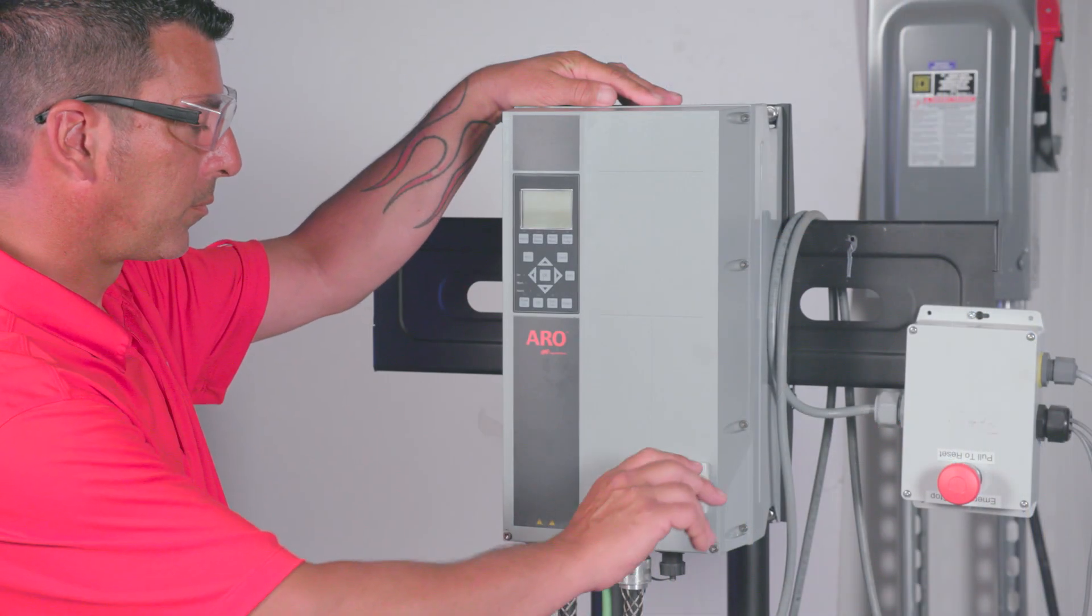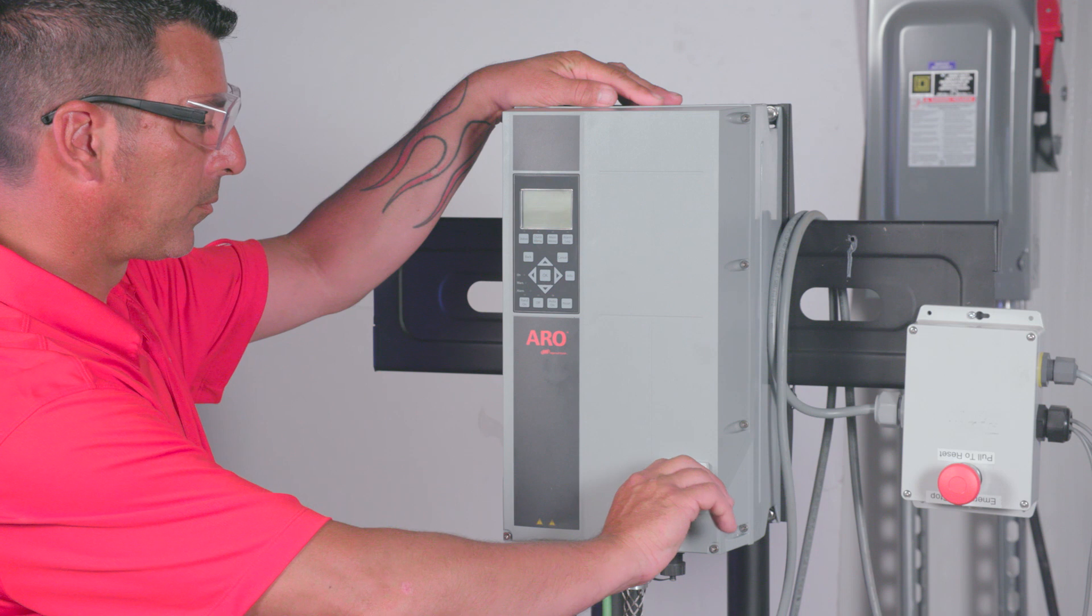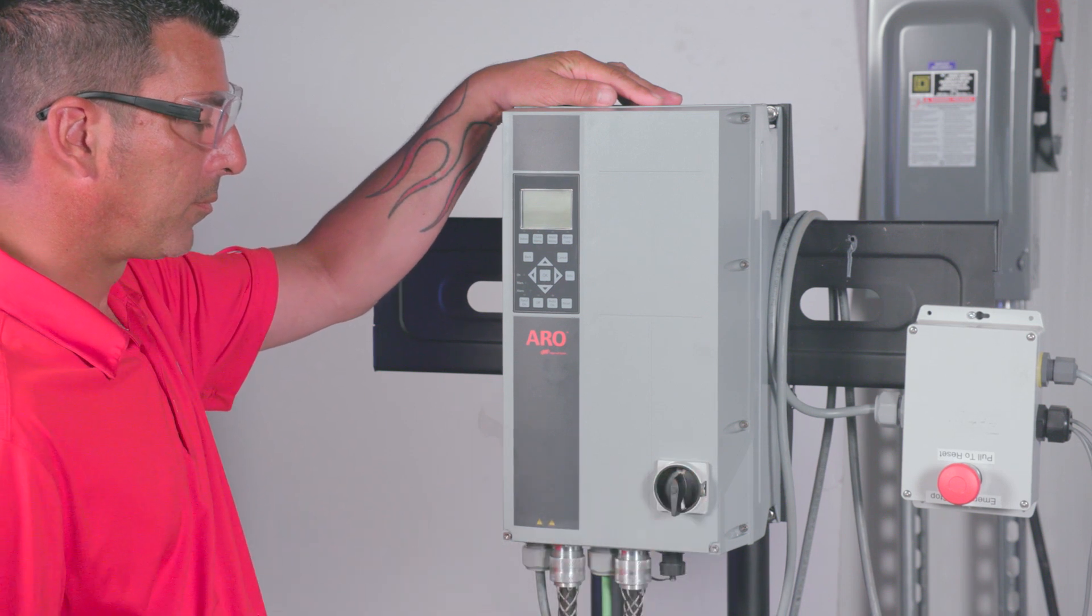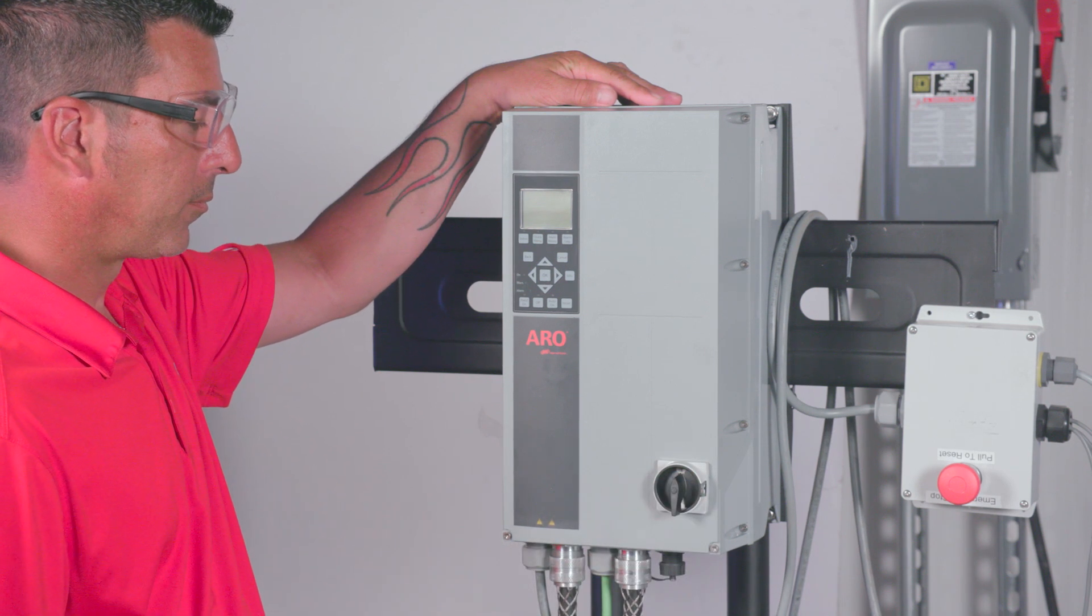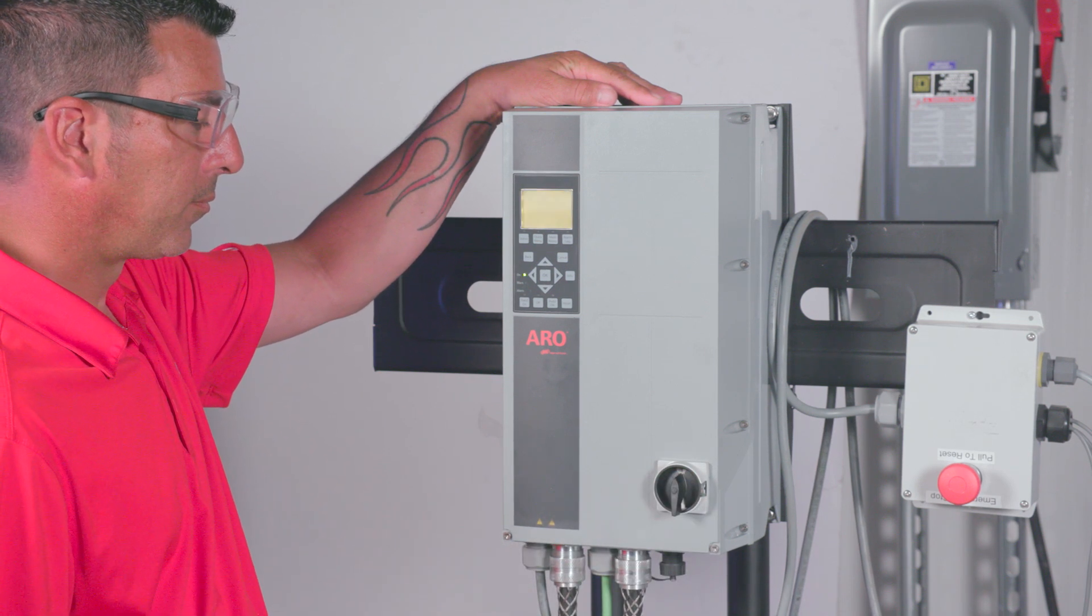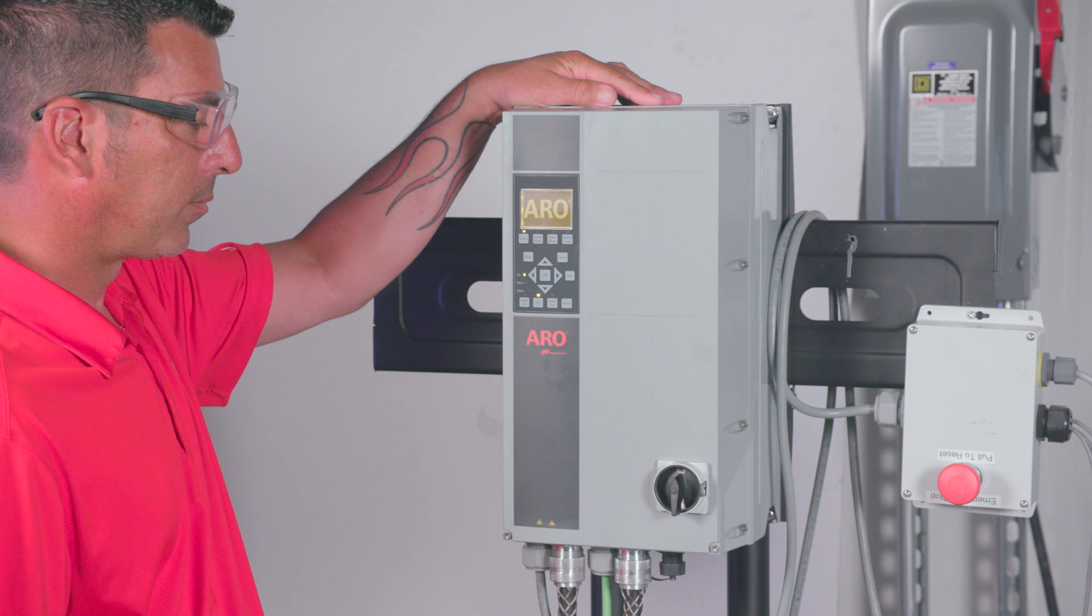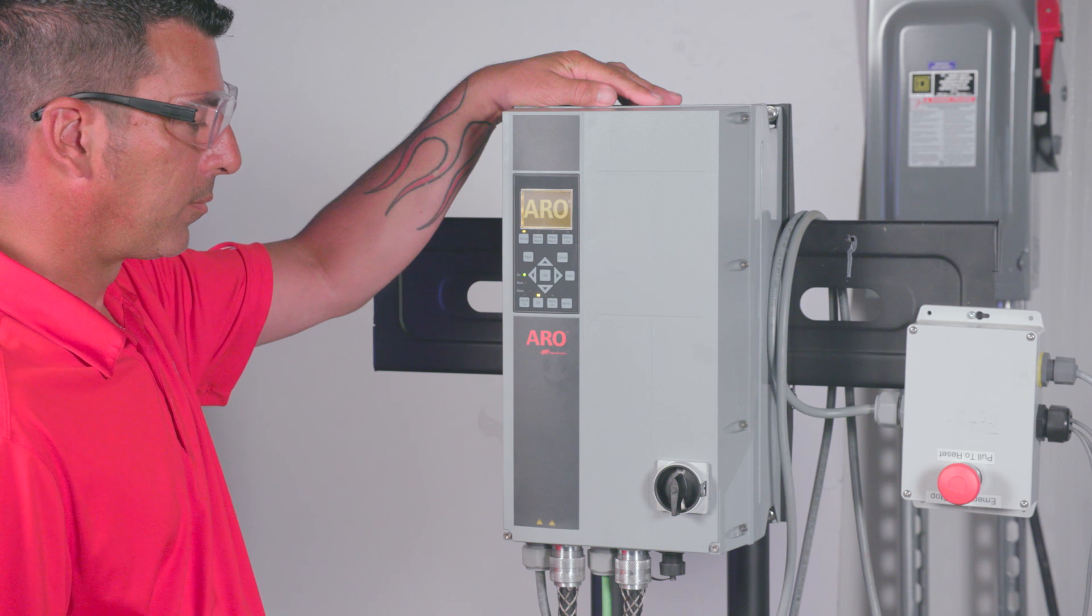Turn on Main Power at the source. Turn the VFD Main Disconnect Switch to On. The Smart Setup Wizard will automatically start on the VFD screen.